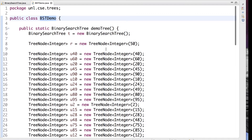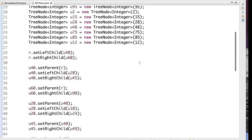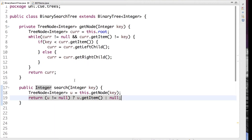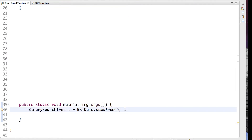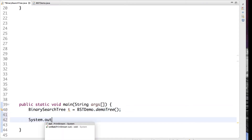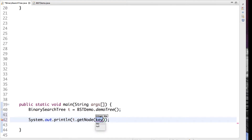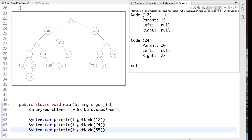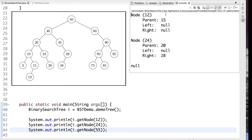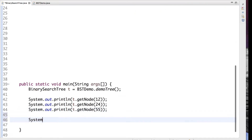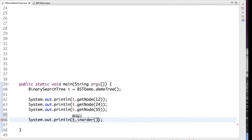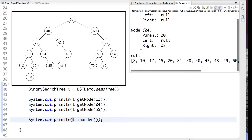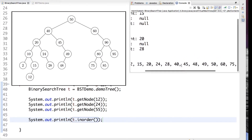Let's test this method. I've written code that reproduces the binary search tree example we've been using. Let's search for nodes 12, 24, and 55 and see the results. Our method works and matches the structure of our tree. We can further test this by executing an in-order traversal implemented in the superclass, which should produce a sorted list of all key values — and it works.